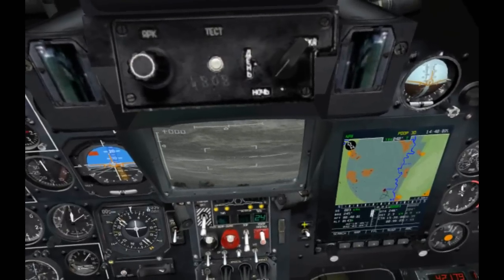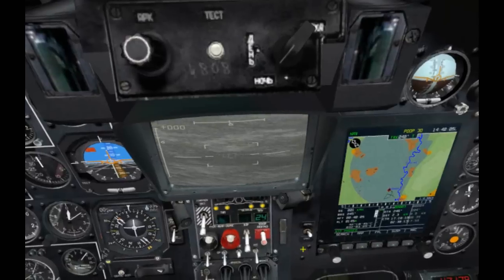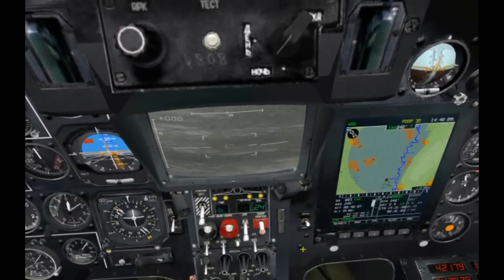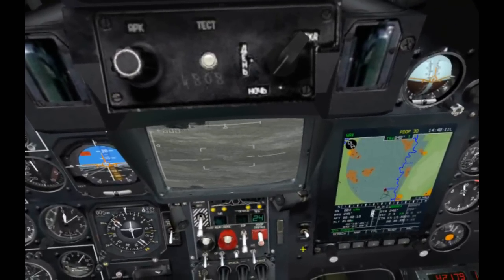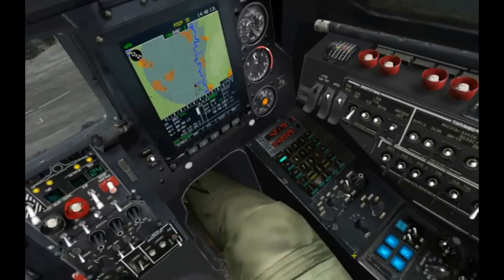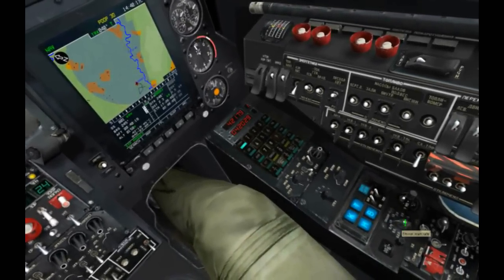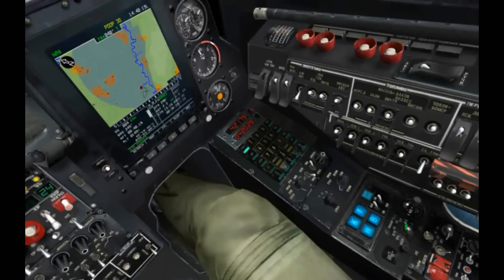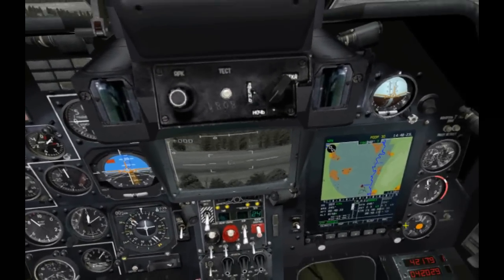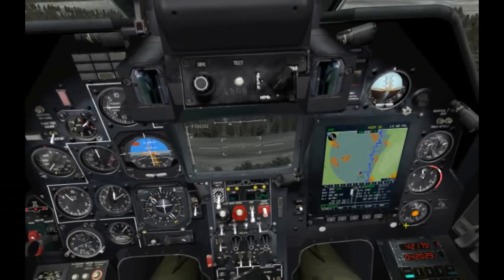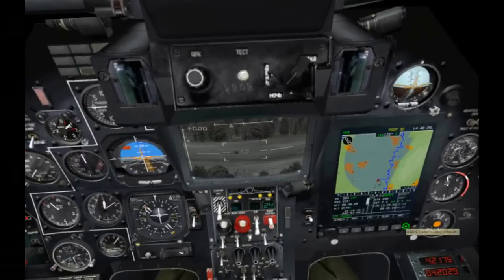Right now we have the seeker slew set at about one degree per second, but we can adjust that as slow as 0.25 degrees per second up to 3 degrees per second. We can adjust that with this knob right here. I'll go ahead and kick it up to 2 degrees per second, and you'll see it's moving quite a bit faster now.